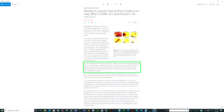Research reveals how airflow inside a car may affect COVID-19 transmission risk. There's an extremely important part here in reference to correlation: testing goes up, more cases are being discovered. Driving around with windows up and air conditioning or heat on is definitely the worst scenario according to computer simulations. The best scenario found was having all four windows open.